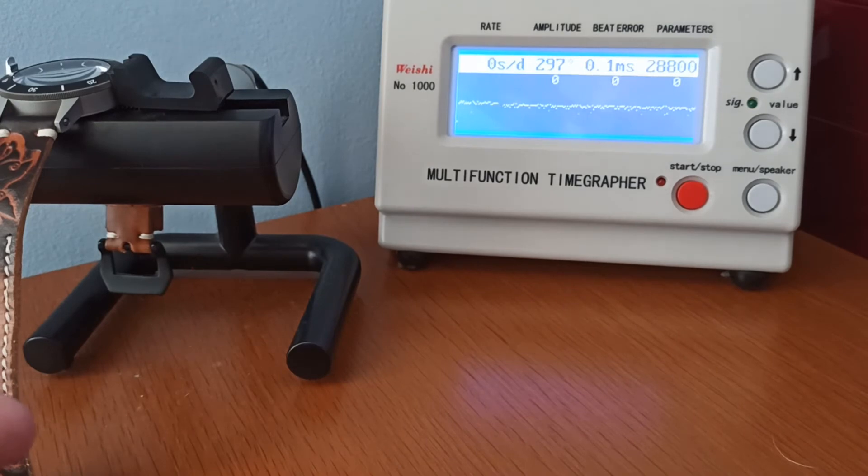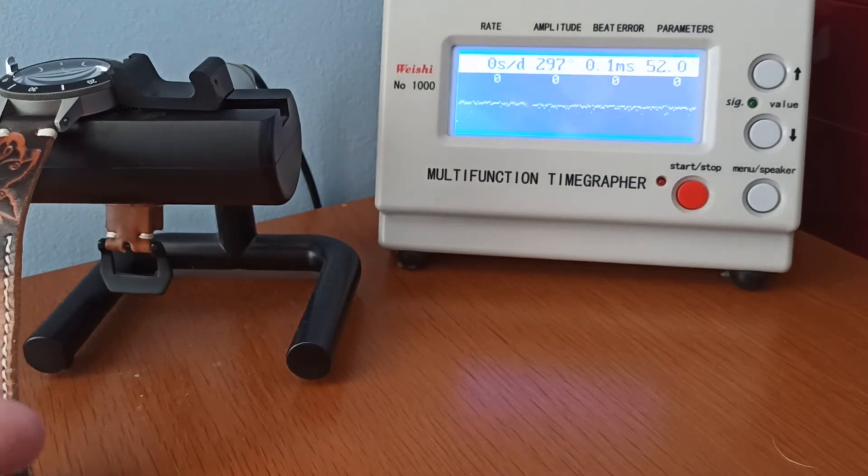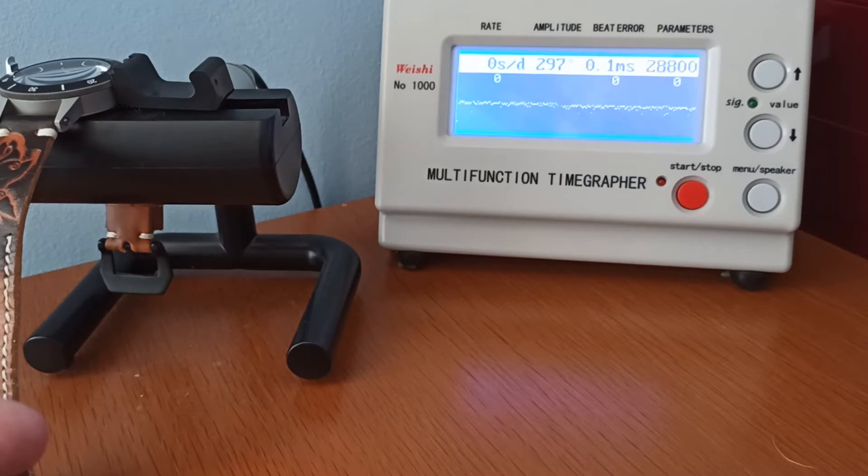As you can see now, it's settled down to 0 seconds per day. This is in actual fact a high grade movement, and it's regulated by the watch manufacturer to plus 4 or minus 4 seconds a day.